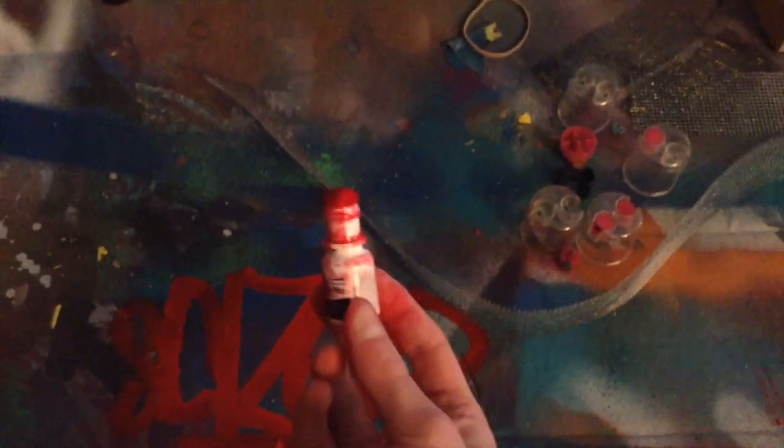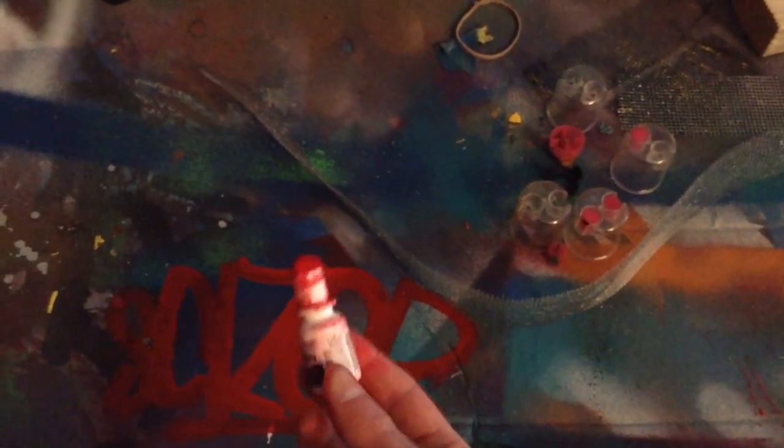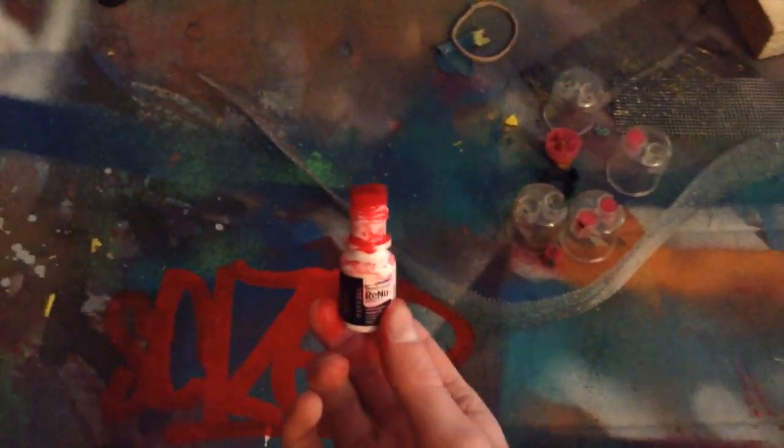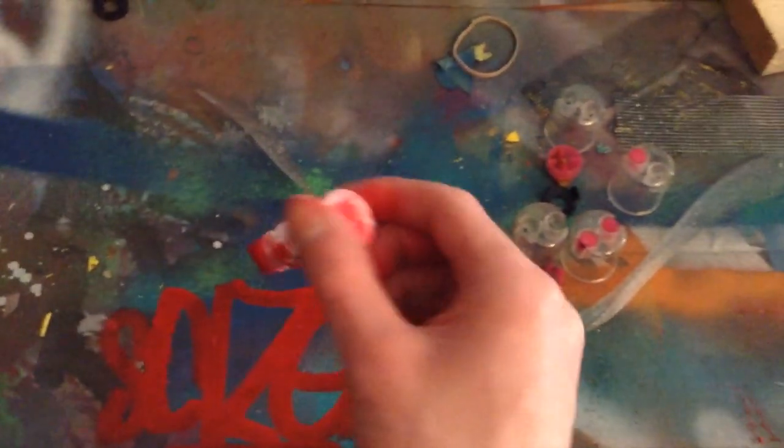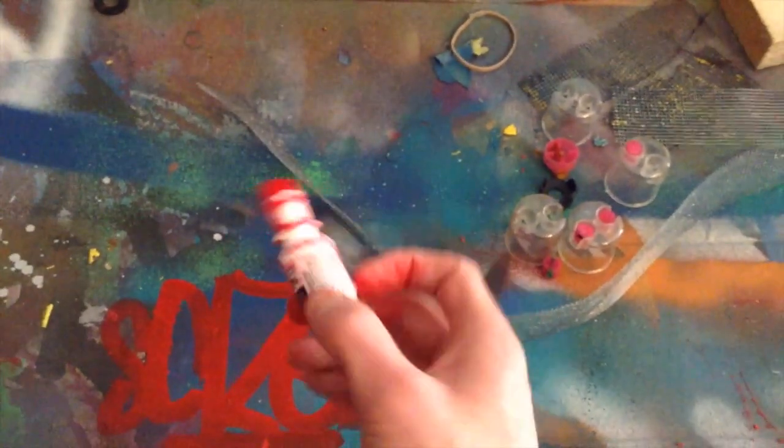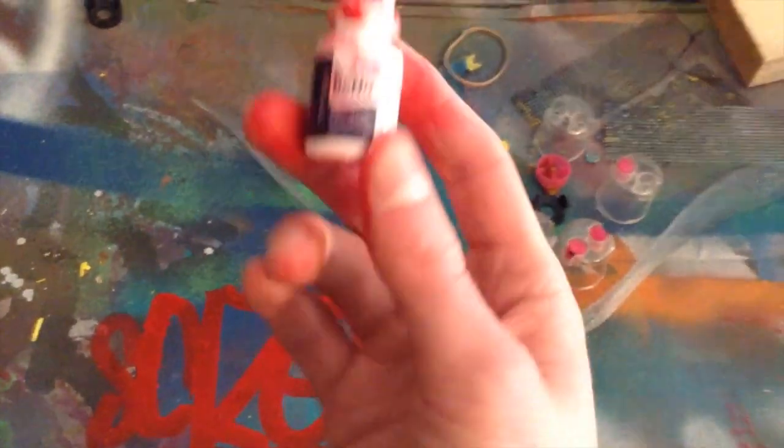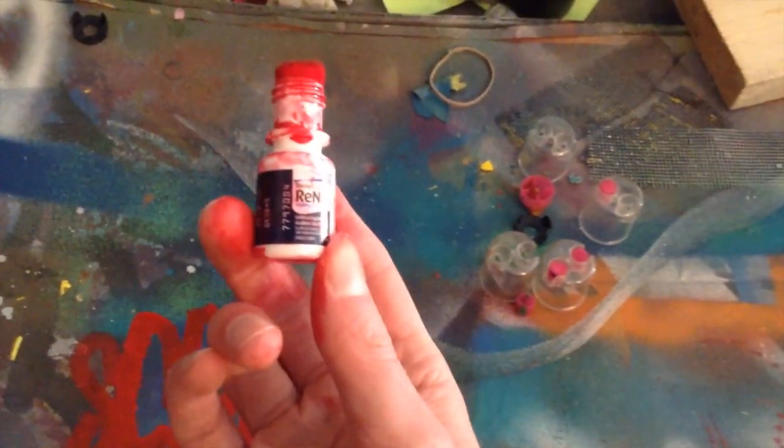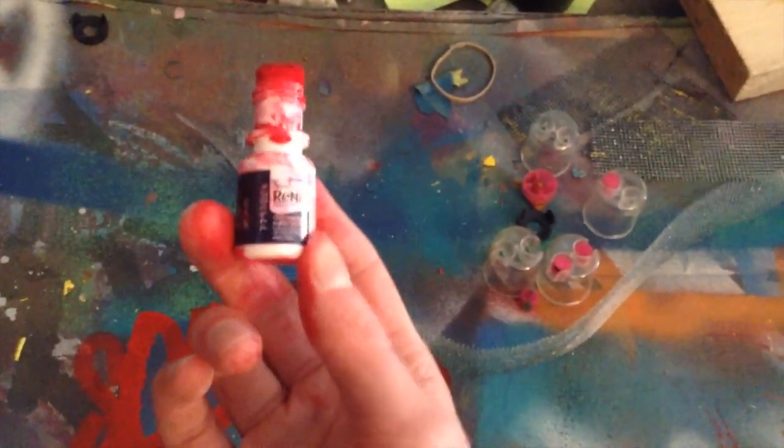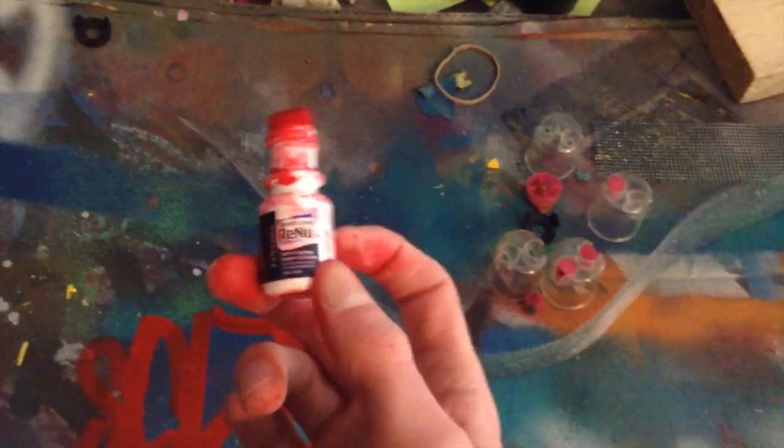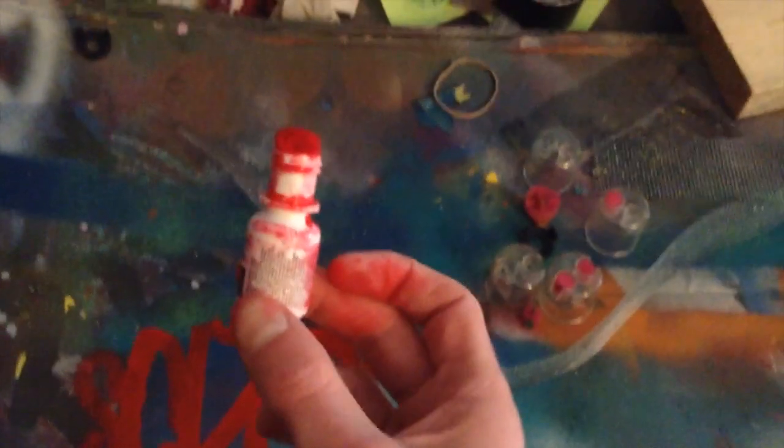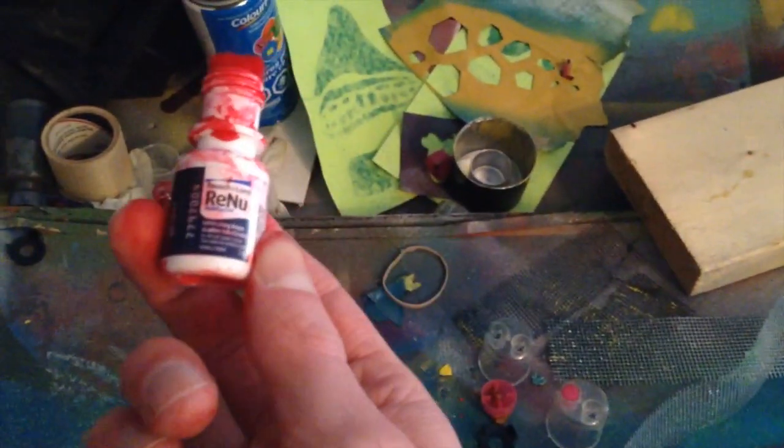All right, so sorry about the lighting in here, but I'm in my garage. You just saw I did about, I think I did about 10 tags with this, and it lasted for that long with this size bottle. This bottle actually says it's 3 milliliters on it. It can do about 10 tags with this size.